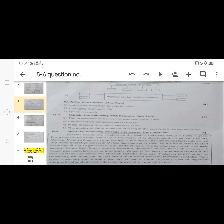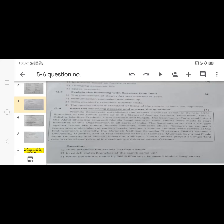Question number three asks you to explain the following with reasons, any two. There will be three or four questions and you have to attempt any two. You have to put the reasons — write at least four points, with half a mark per point, for a total of two marks. After that, question four has a passage and you have to solve all the given questions.